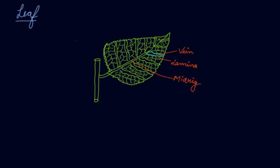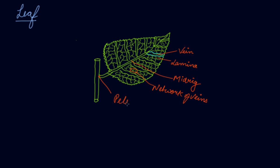Now this whole part is known as network of veins. And this end part to which the leaf starts is known as this part. Petiole.